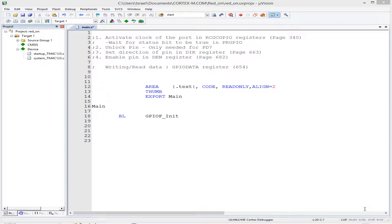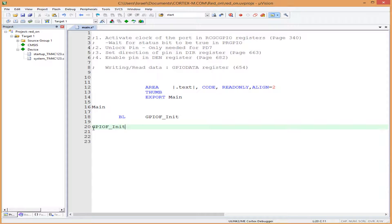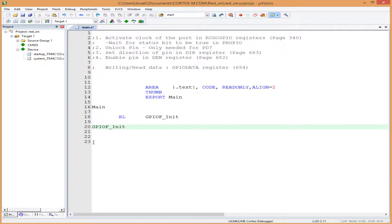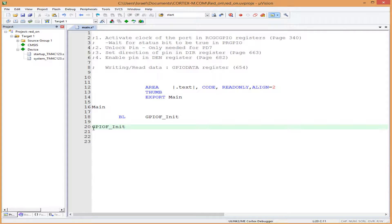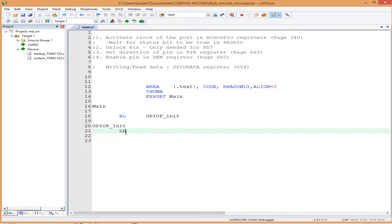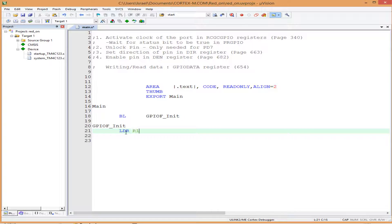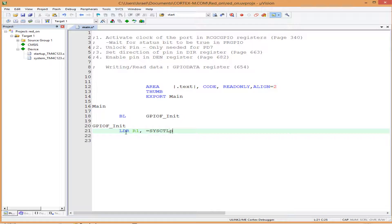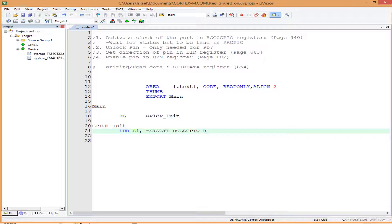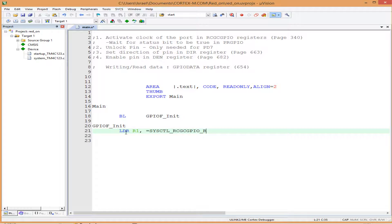Our subroutine is called GPIOF_Init. We'll load the address of the clock into register 1. We do this by writing: LDR R1, =SYSCTL_RCGC_GPIO_R. Remember, addresses are 32-bit large numbers. So: LDR R1, =SYSCTL_RCGC_GPIO_R.